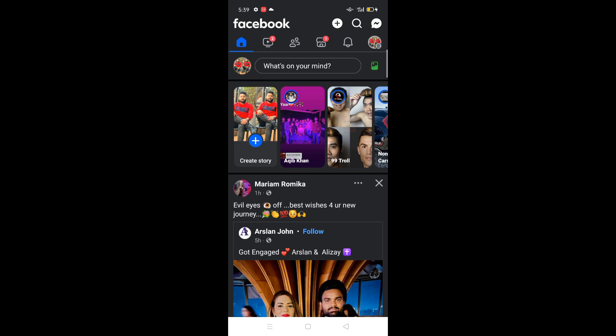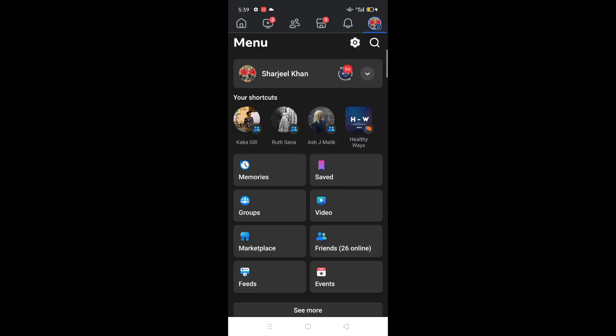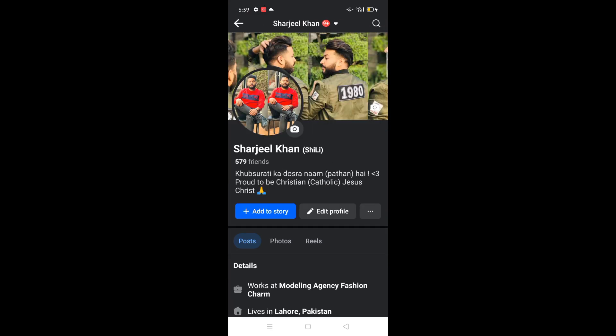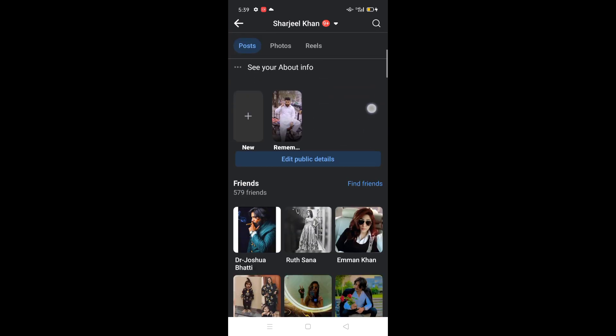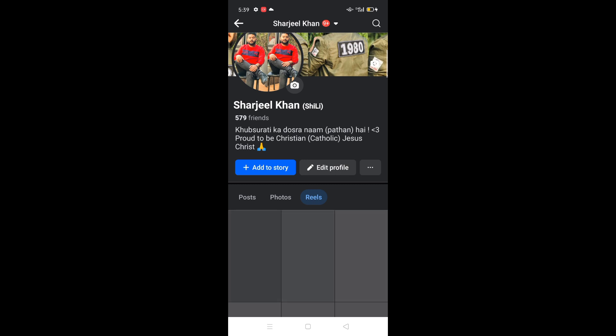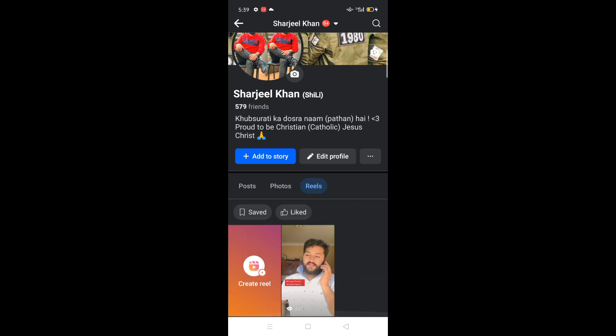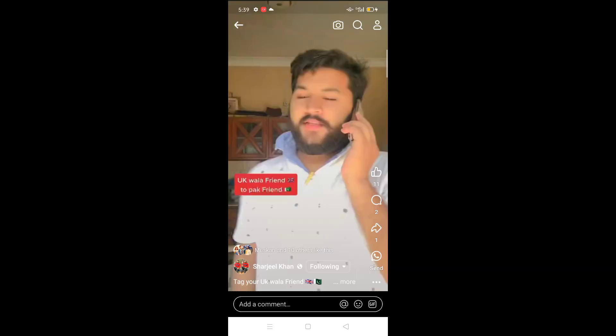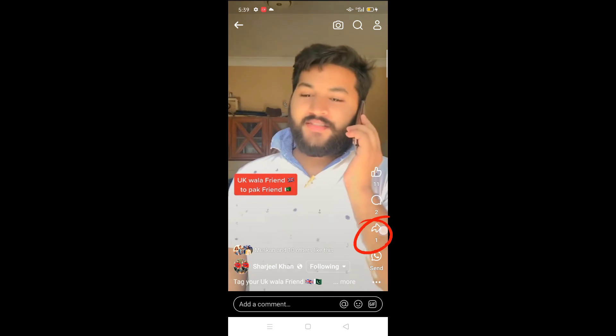Once the app is open, go to the top right corner, click on your username. From here, scroll down and click on Reels.